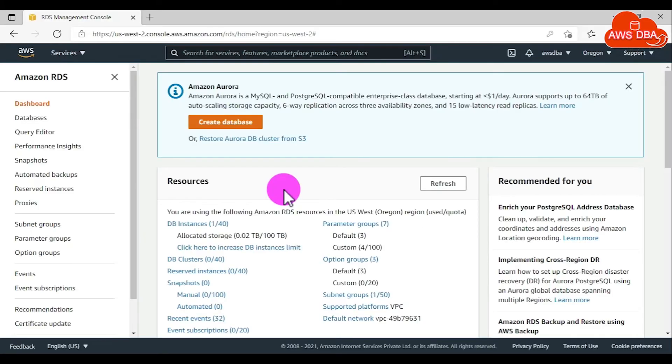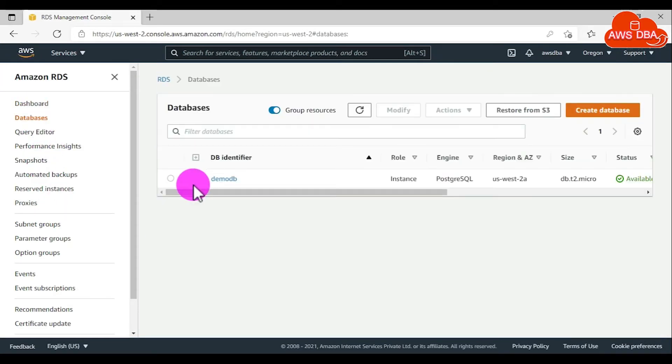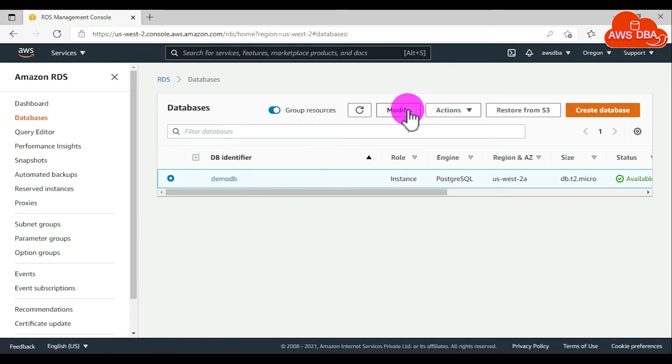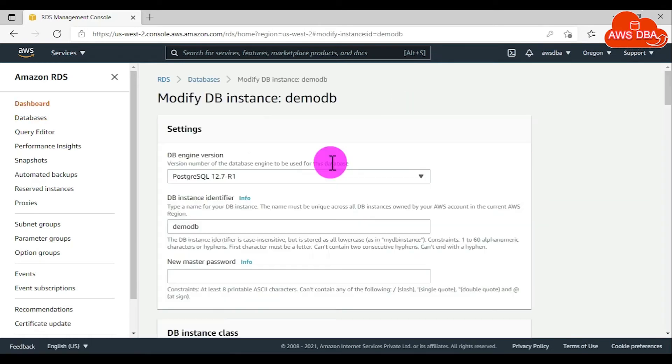To enable automated backups, in the navigation pane, choose Databases and then choose the DB instance that you want to modify. Then choose Modify.